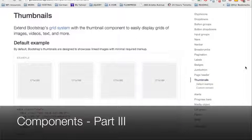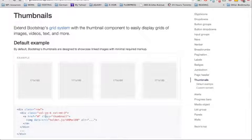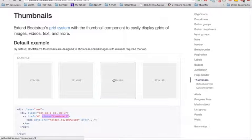To begin this third and last part of the components review, we're going to review the thumbnails. You can create a nice thumbnail by using the class Thumbnail that you can apply on an anchor tag or any other element. That's going to add some definitions to your images.